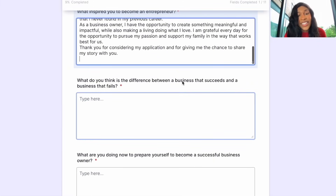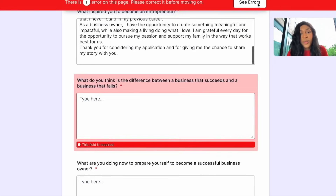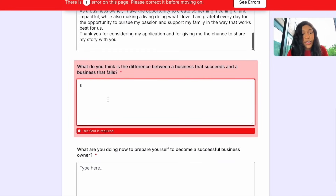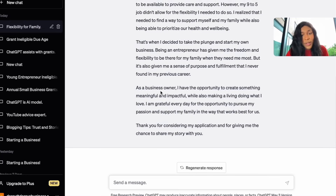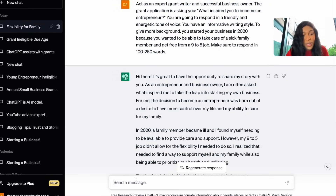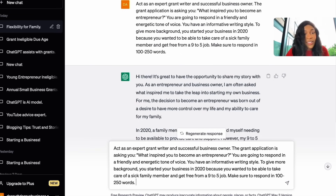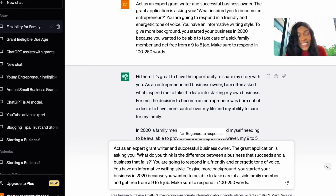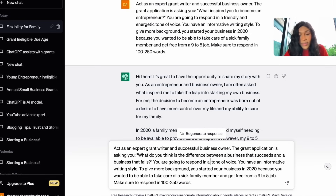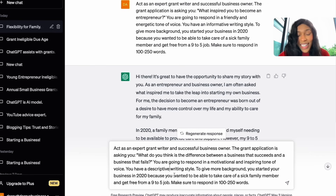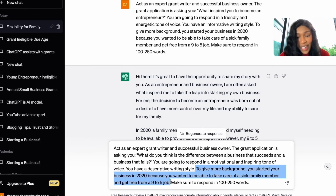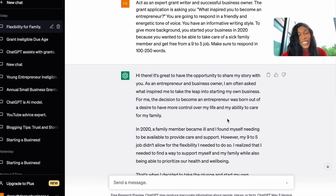Moving on to the next question: 'What do you think is the difference between a business that succeeds and a business that fails?' I copy and paste this into ChatGPT. You might get a warning sign that pops up — it's completely fine. This time I want to change the tone to motivational and inspiring, and the writing style to descriptive. In this case, I don't need to give background information about myself, so I just hit enter and see what ChatGPT gives me.